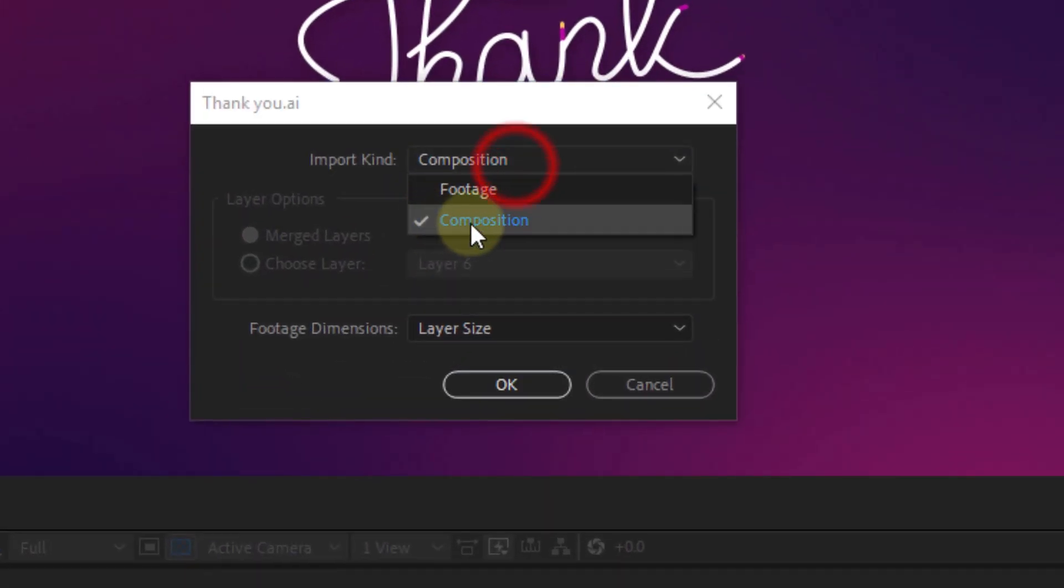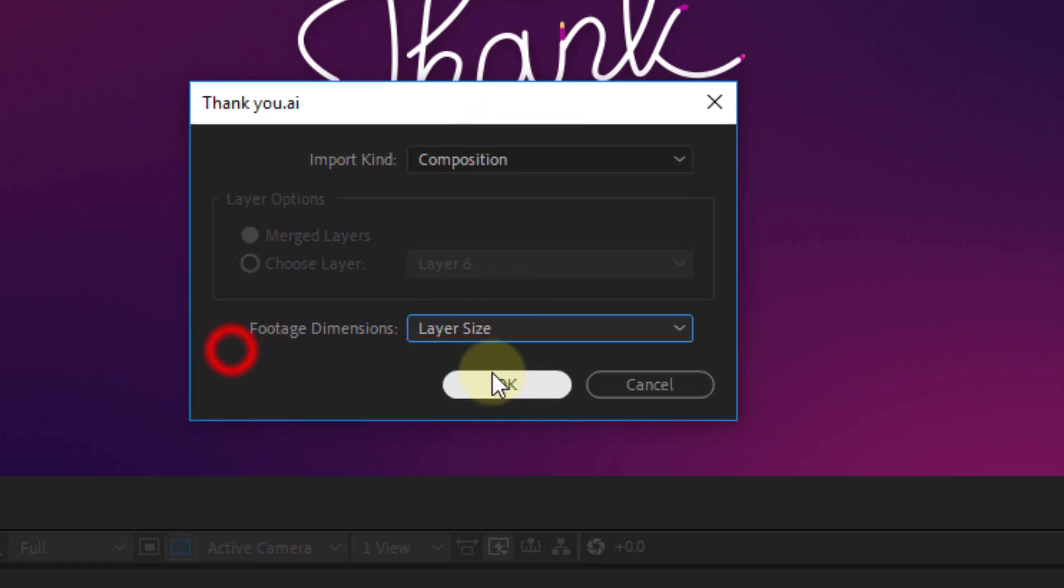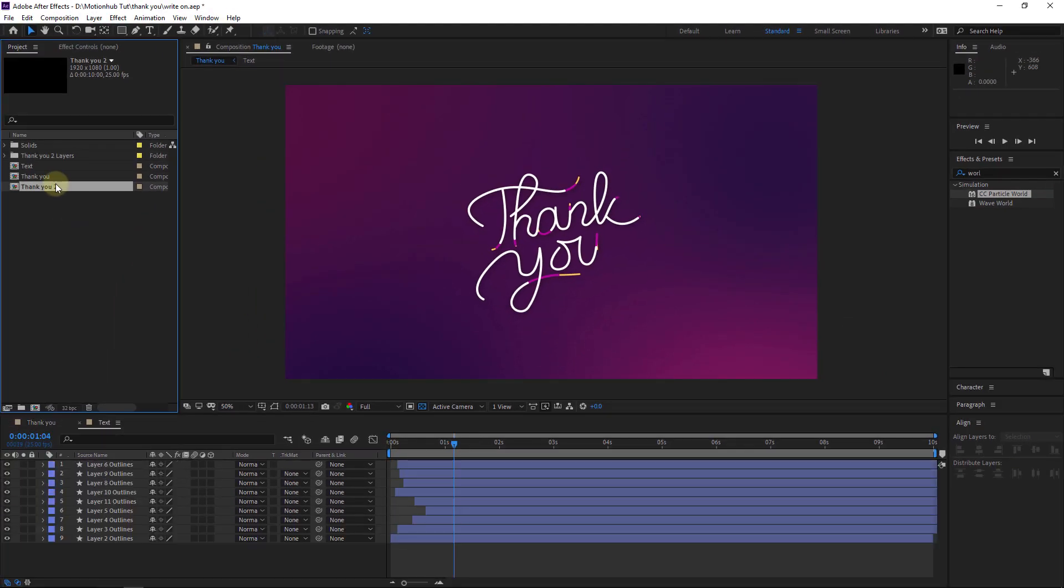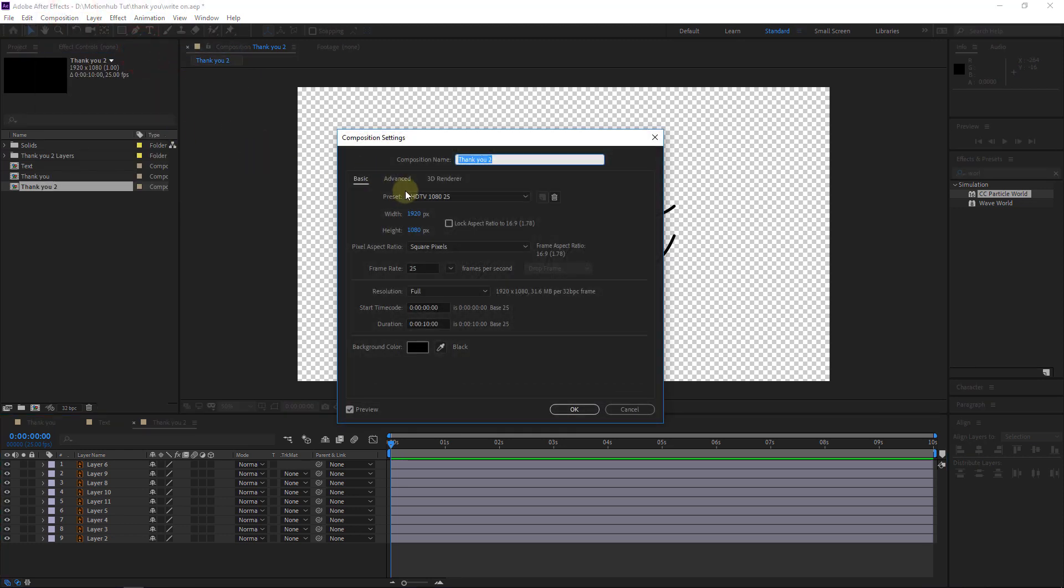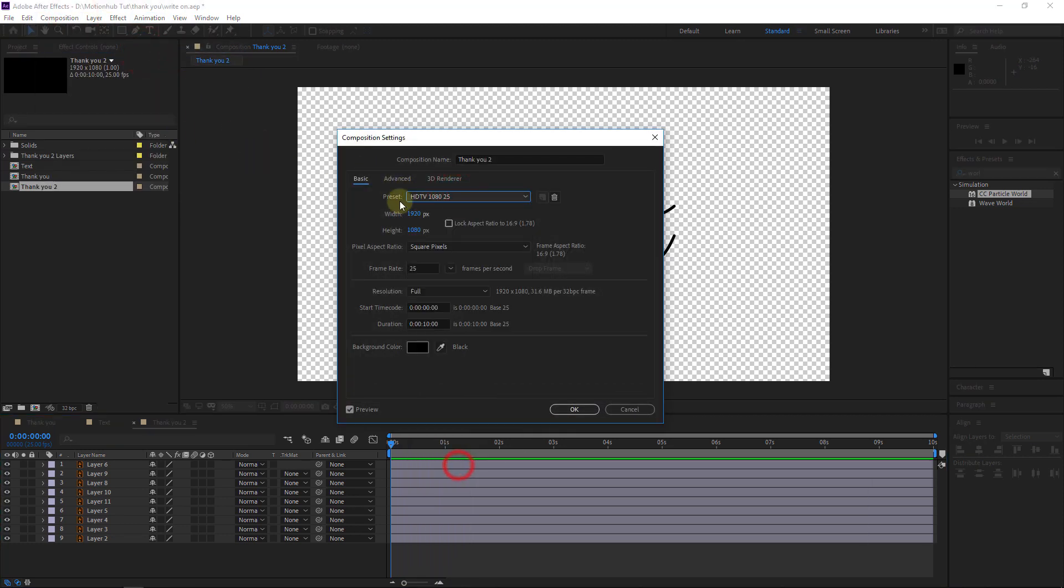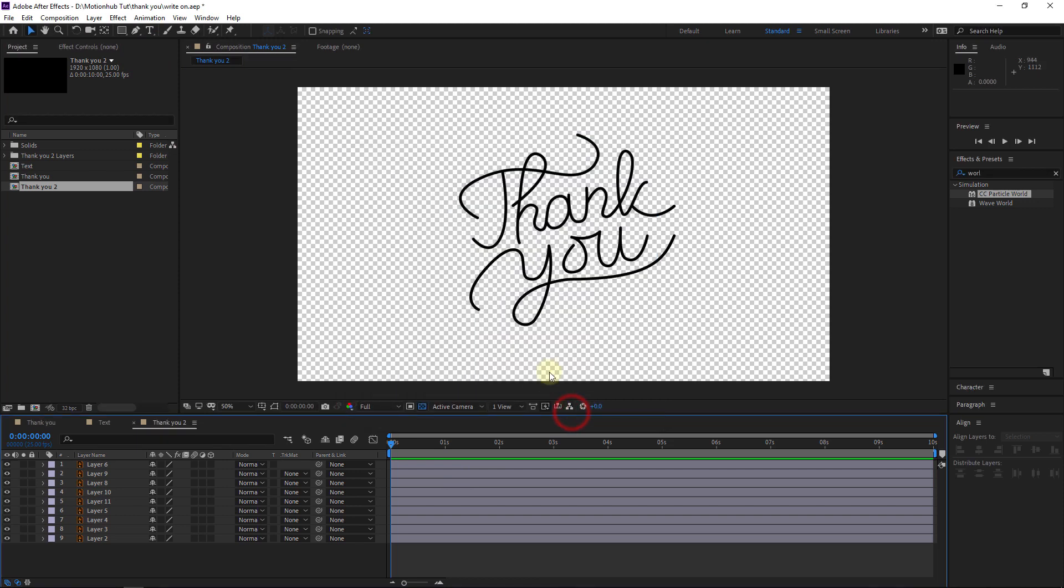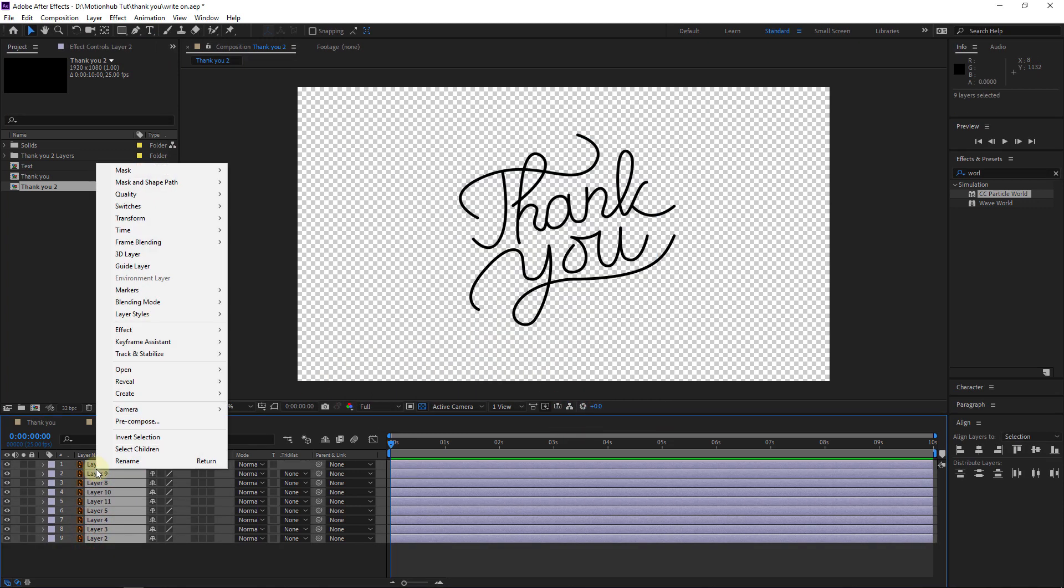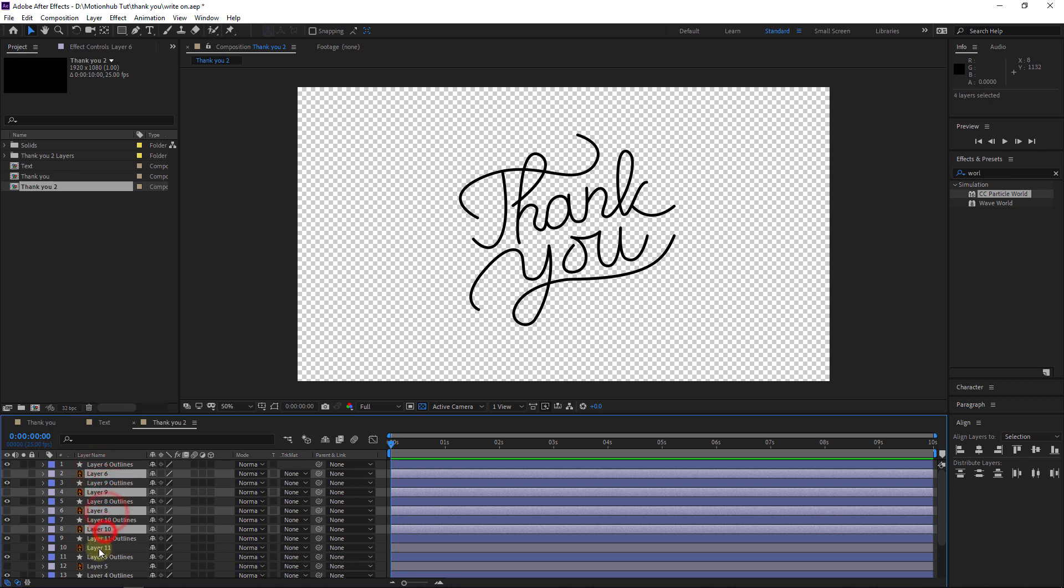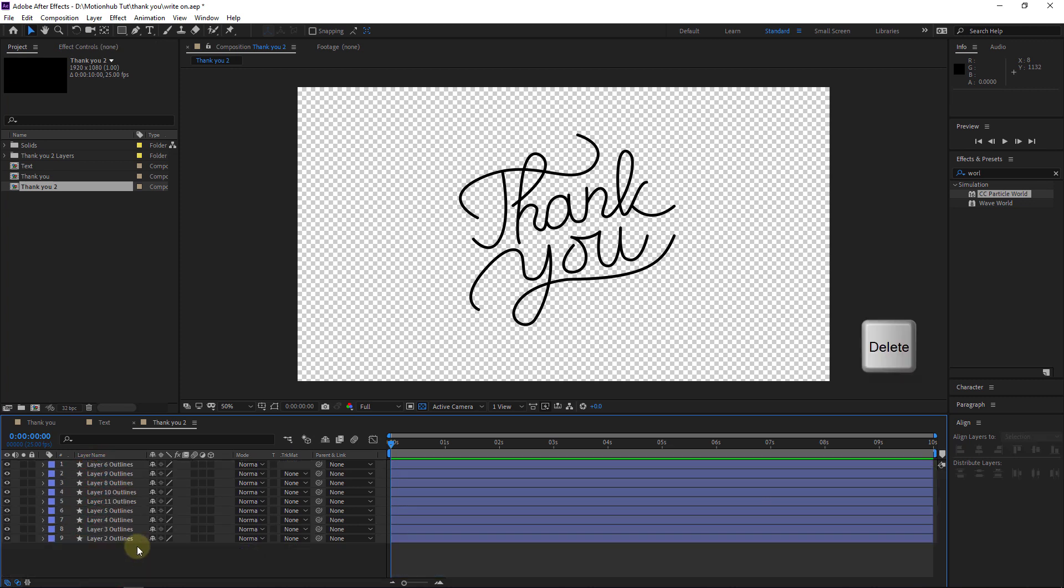Then choose Composition and Layer Size, hit OK. I will double click on this composition to open it, and then let's check the composition settings. Let's choose 1080p, 10 seconds, hit OK. Select all the layers and then right click, Create Shapes from Vector Layer. Let's delete the Illustrator files.